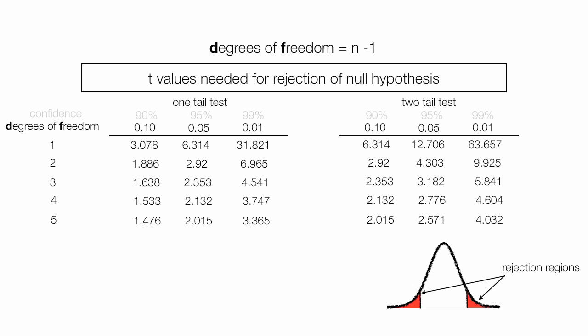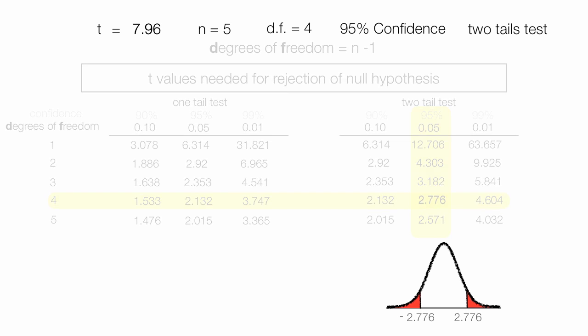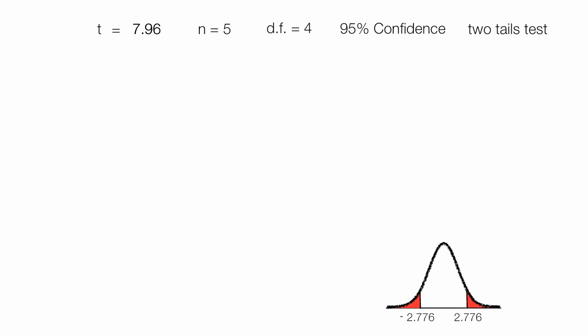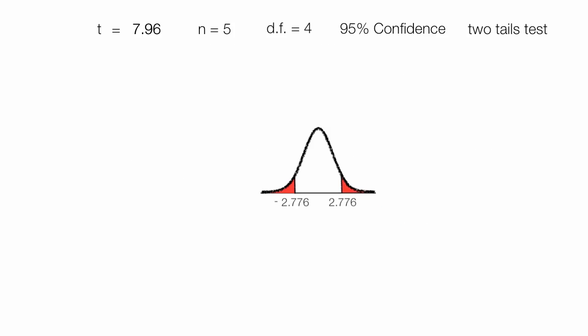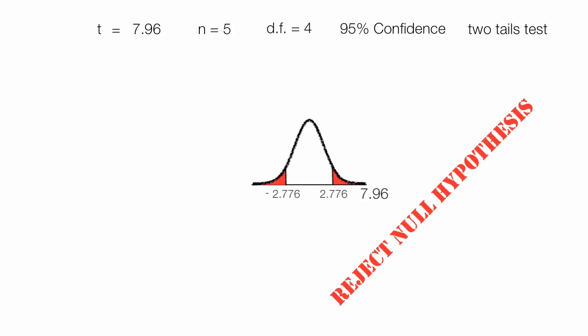Now I have n is equal to 5, if you remember, so degrees of freedom is n minus 1, or 4. I'm at 95% confidence, so my critical value becomes 2.776, and I will use that, negative 2.776 and positive 2.776. And it should be clear that 7.96 is greater than 2.776, so we reject the null hypothesis.